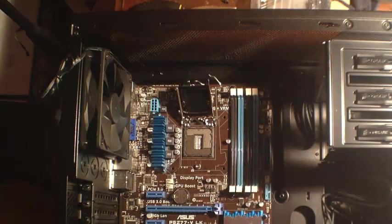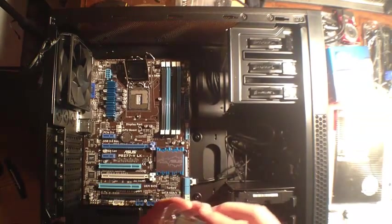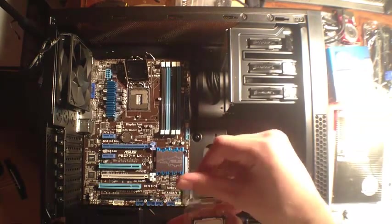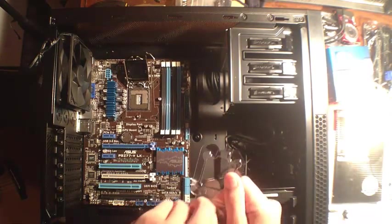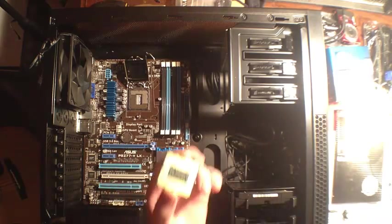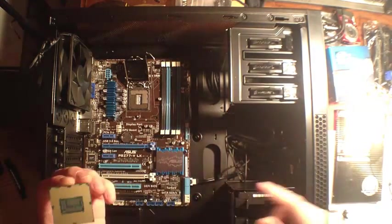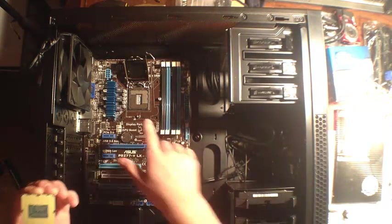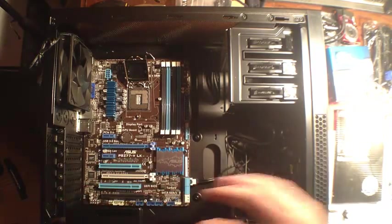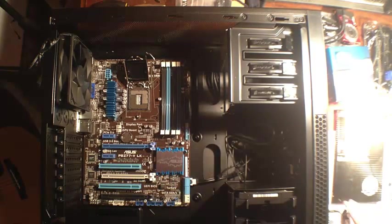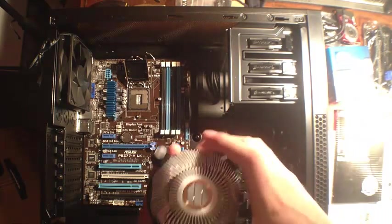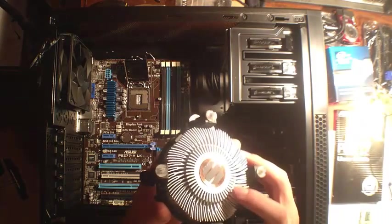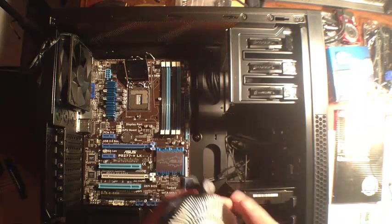To get started, unbox your processor and pull it out. What you do not want to do is touch the bottom. You don't want to touch this or the socket on the motherboard itself. The heat sink comes in the box with the processor and it already has thermal paste on it.